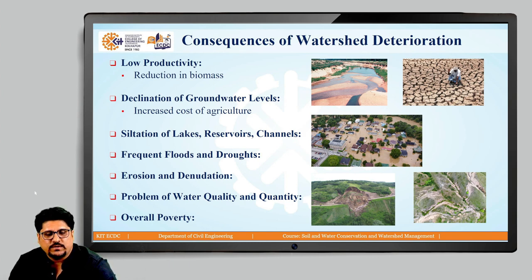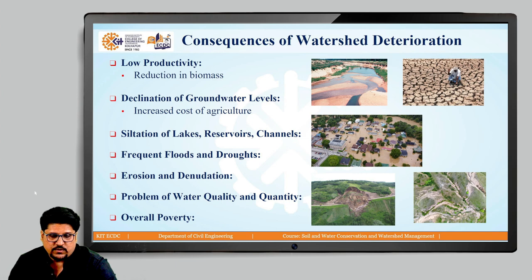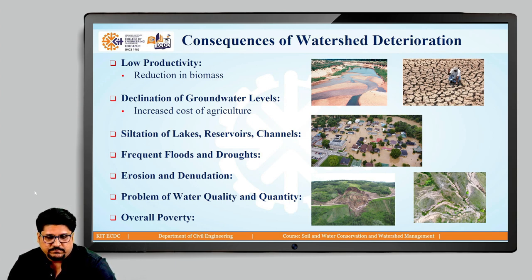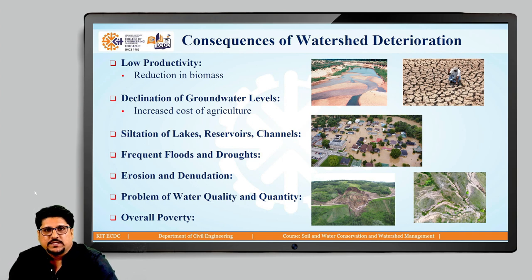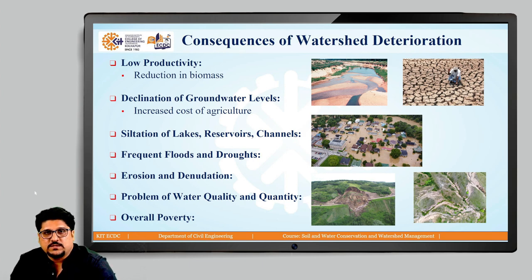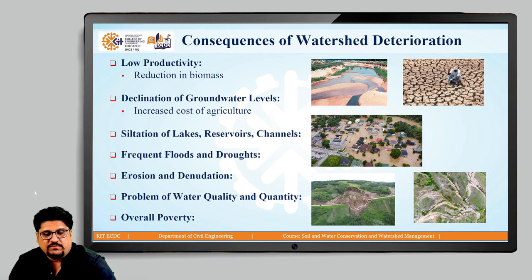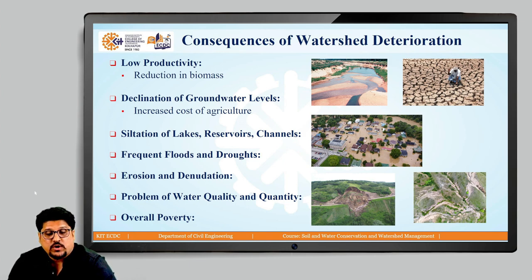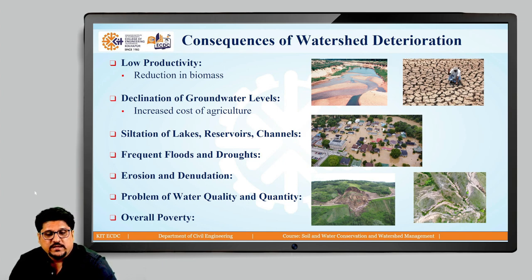If we have to go for more and more scientific management of various resources within the watershed, most of the time we have to consider the productivity factors as far as the biomass is concerned within the watershed. That means whatever agriculture practices are there, and the products from forestry, those are also getting reduced. Low productivity is a major issue.